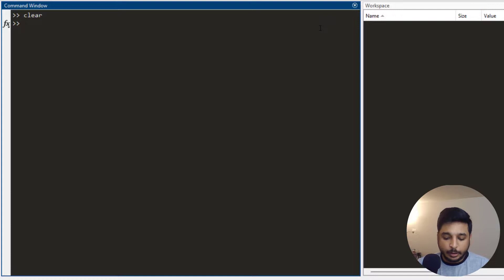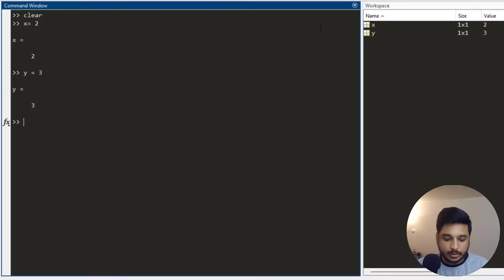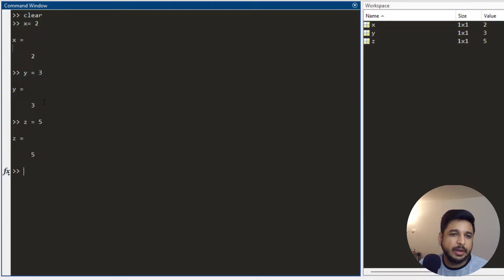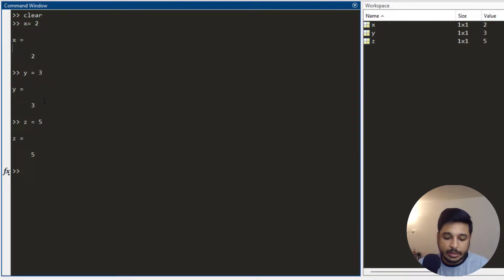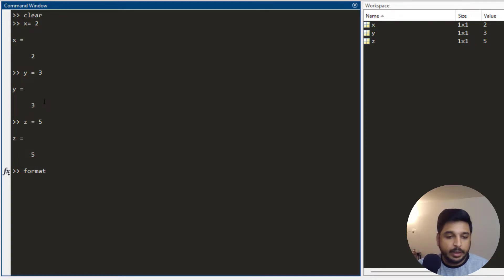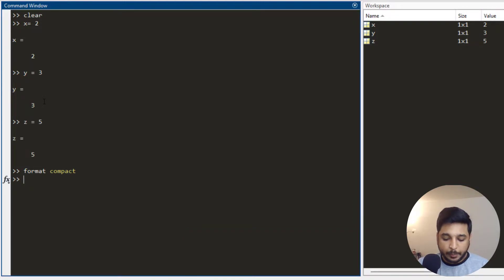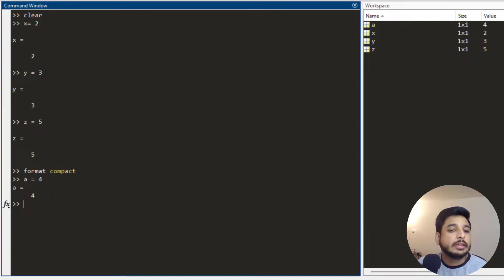Now when I am writing different commands and defining variables, you can see there is a big gap between each line which looks messy. So in order to reduce this gap, you use the command format compact. Once you format it as compact and press enter, then define another variable such as a = 4, you can see the spacing is reduced.